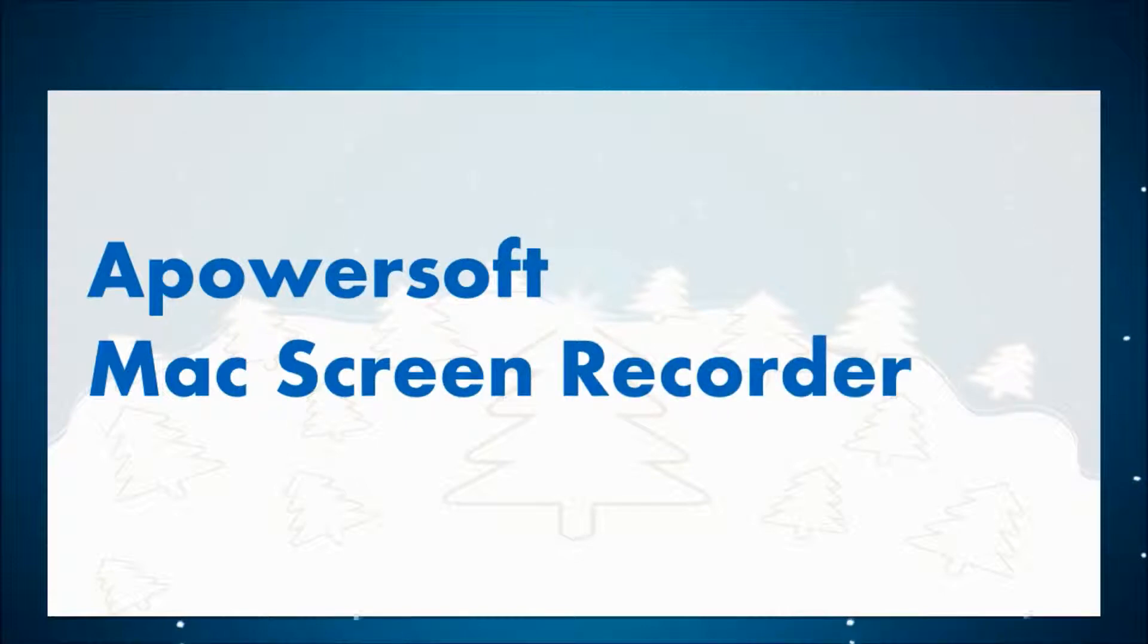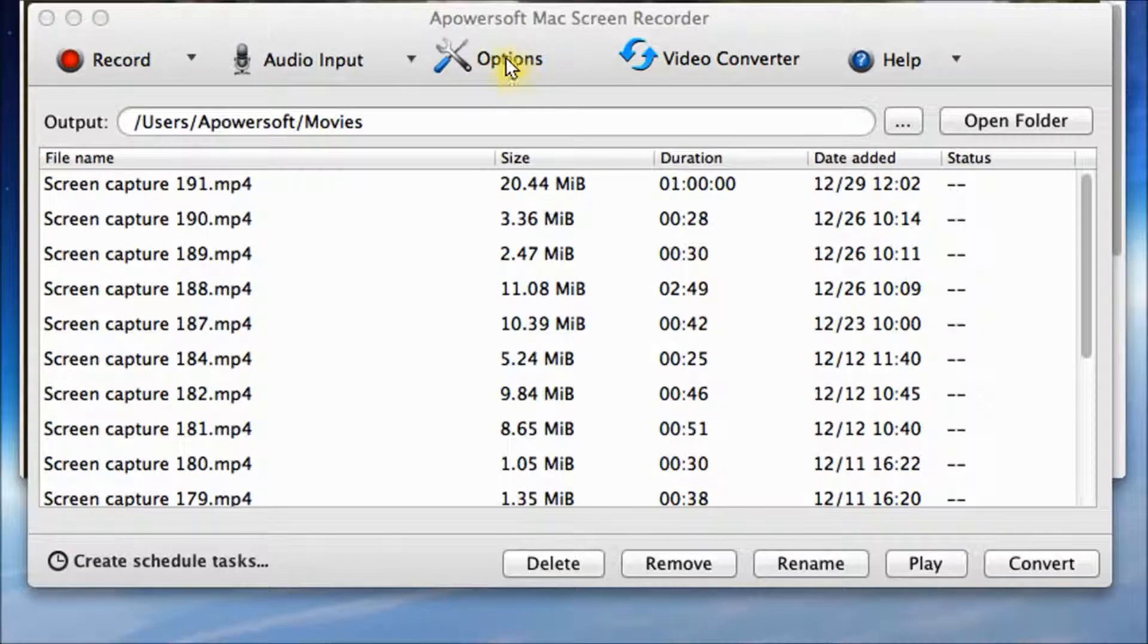Now we are going to talk about the Apowersoft Mac Screen Recorder. Here is the Mac version of Apowersoft screen recorder.